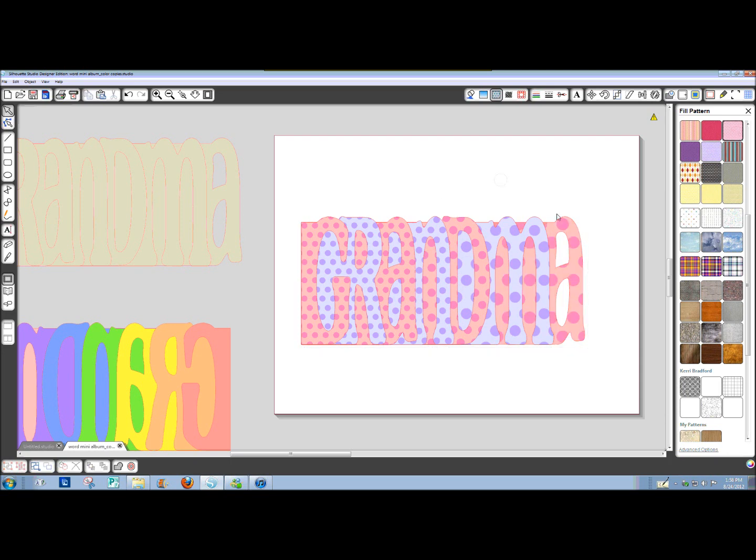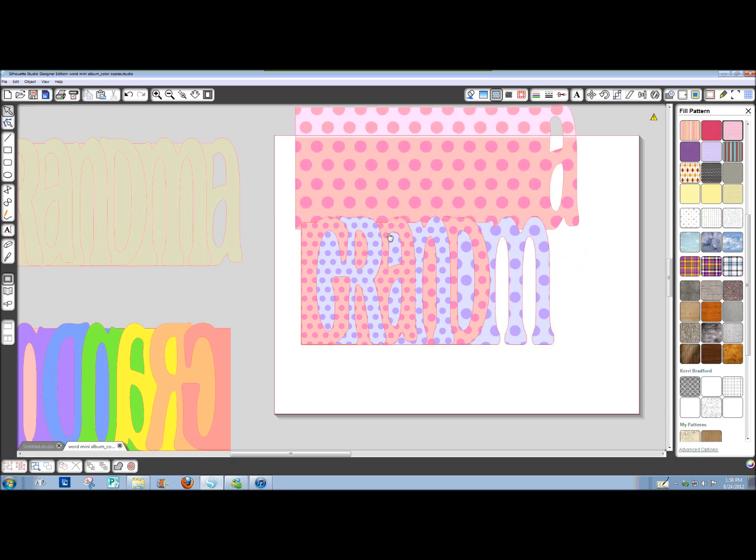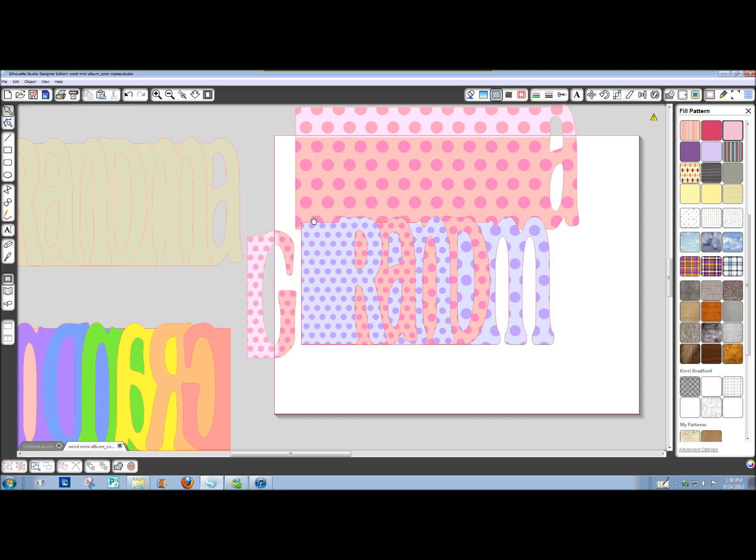Now, you can see that these polka dots are bigger than these polka dots. That's because this shape is bigger than this shape. And so, those are going to come in at different sizes to fill your shape.